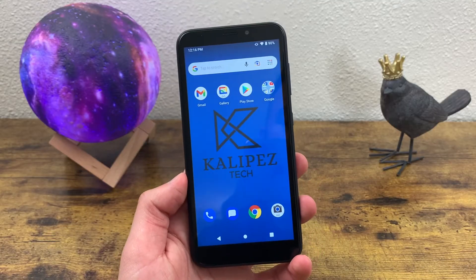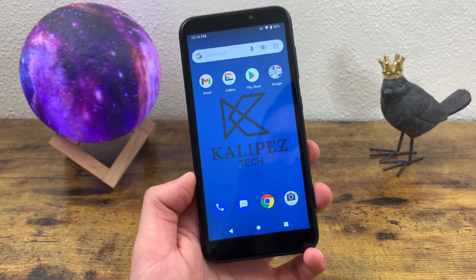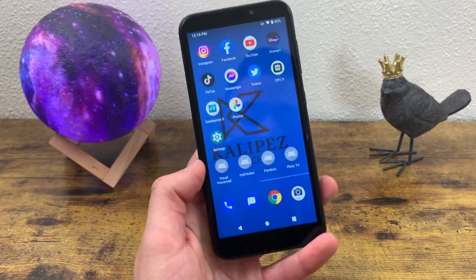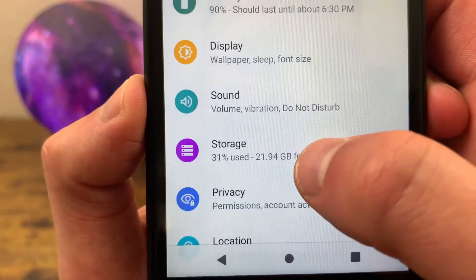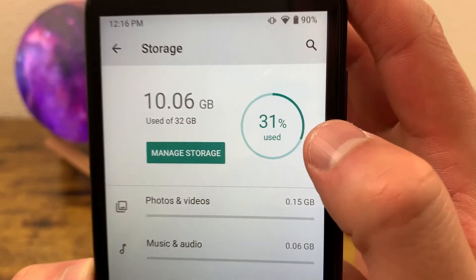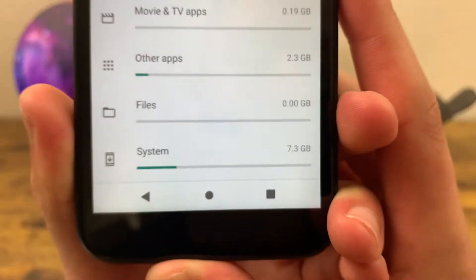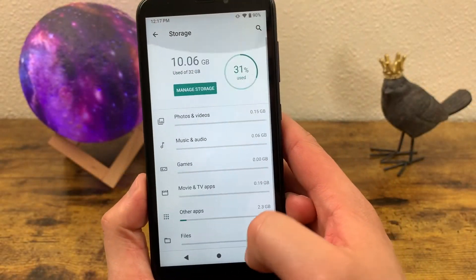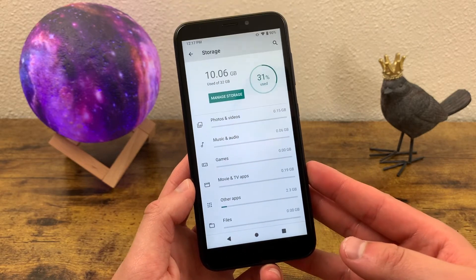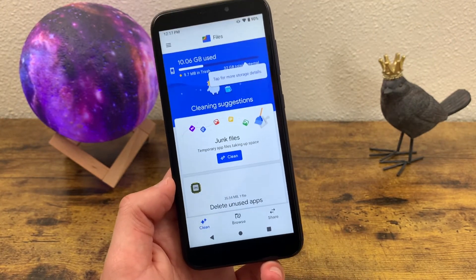Now we're going to see how you can manage and view your storage. This phone has 32 gigabytes of internal storage with microSD card expansion. Since that's not a whole lot of storage, it's important to keep tabs on what you're putting on your phone. Go to Settings and go to Storage. This shows exactly how much space you're using and the percentage. Scroll down to see what's taking up your space. If your phone is getting full, hit Manage Storage to clear out junk files your phone has accumulated.